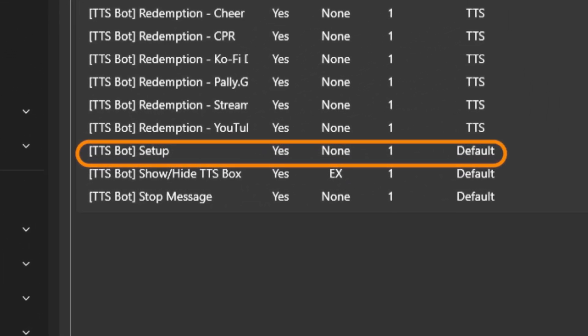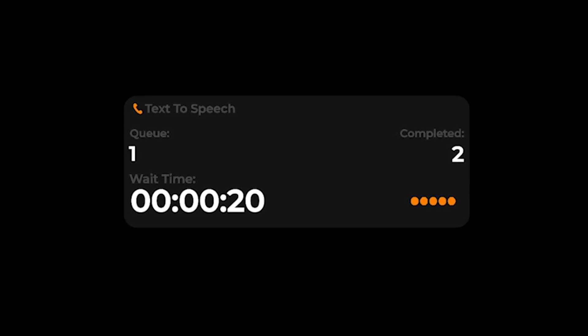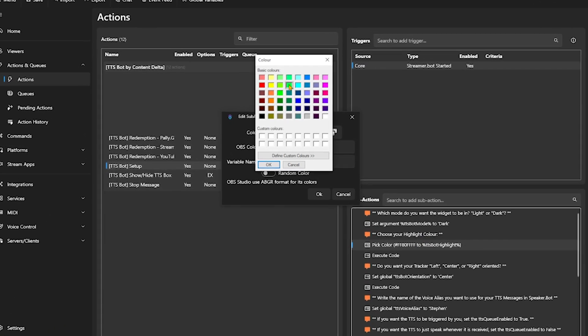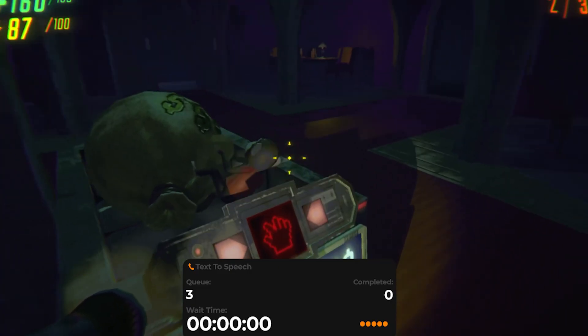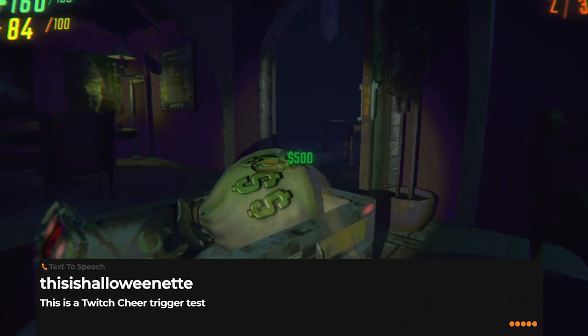The show and hide TTS box options are completely dependent on you and allow you to set actions that show or hide the TTS widget from whatever scenes you want. The last and most important one is the setup action. The first three questions are all about how you want your TTS bot to look. If you want dark mode, leave it on dark; otherwise change the mode to light. For the highlight color, choose whatever color fits your brand. At the top, you can right click the streamer.bot starter trigger and test it to see what it would look like on your stream. For the orientation, you can choose left, center, or right — this changes what orientation your TTS queue has and what side your message folds out from. The voice alias is the voice you just set up in speaker.bot, so just copy and paste the name.